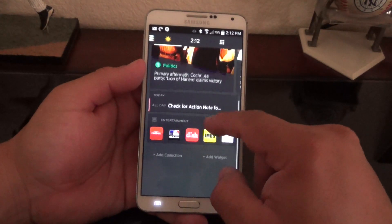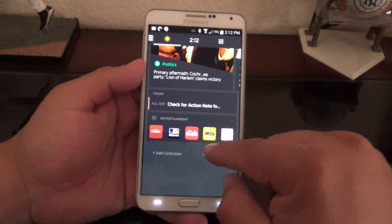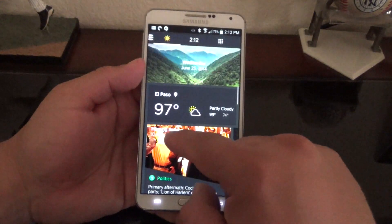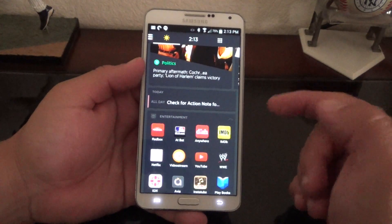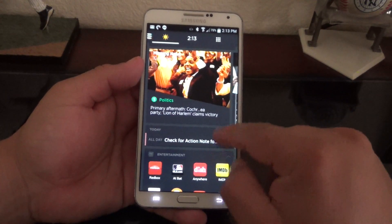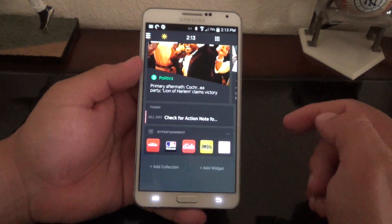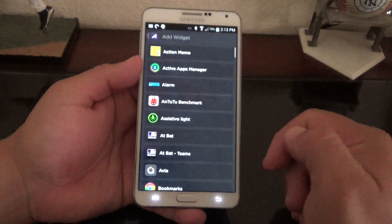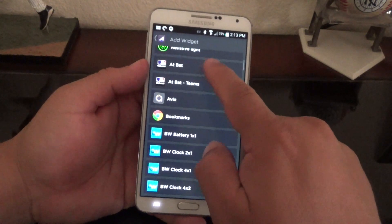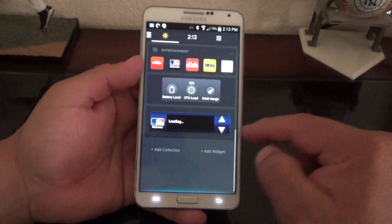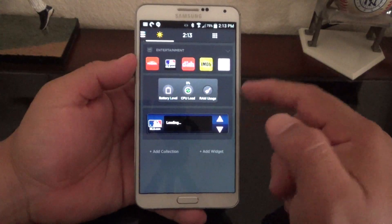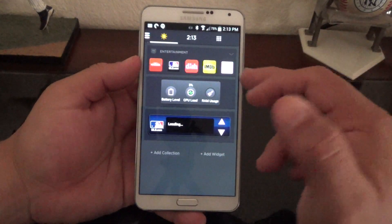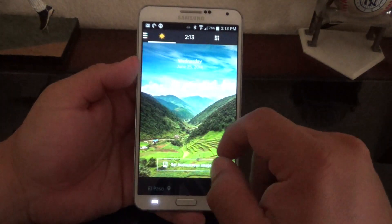From this panel you can add widgets and app collections. App collections are groups of apps organized by category — for example, I have an 'Entertainment' collection right there. You can keep clicking to add more widgets. A big positive of this update is that you can now add more widgets than before on this panel.